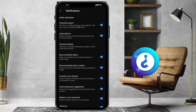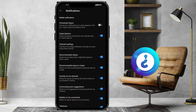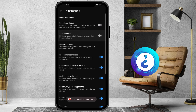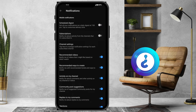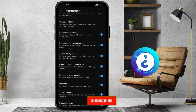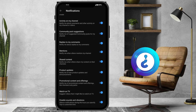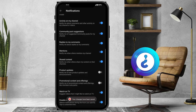For example, 'Get all notifications' and 'Daily digest at 7 PM' — you can switch those off. For subscriptions, if you want to hide those notifications you can. You can also toggle recommended videos, channel activity, community post suggestions, replies to comments, mentions, shared content, and product updates and promotions.